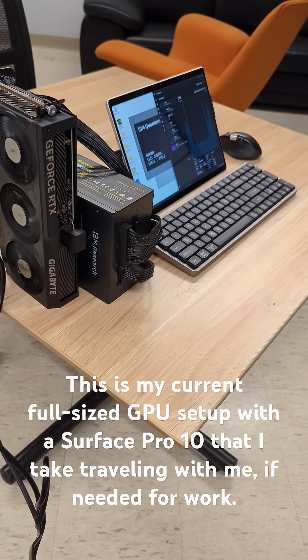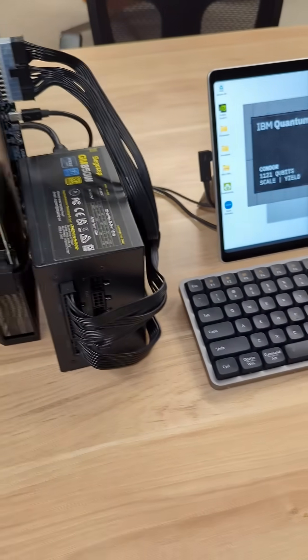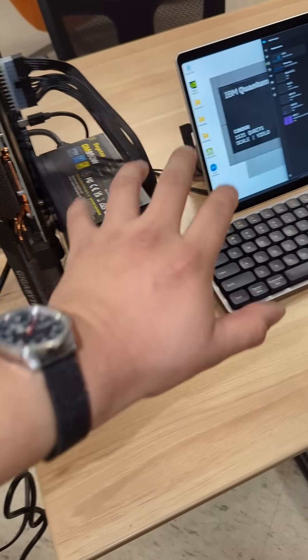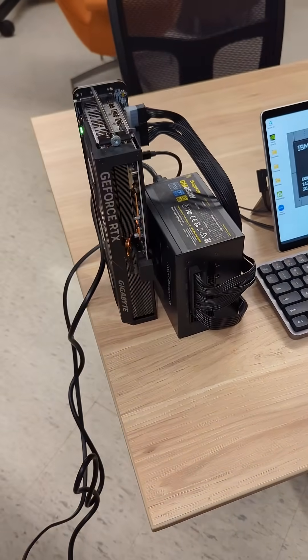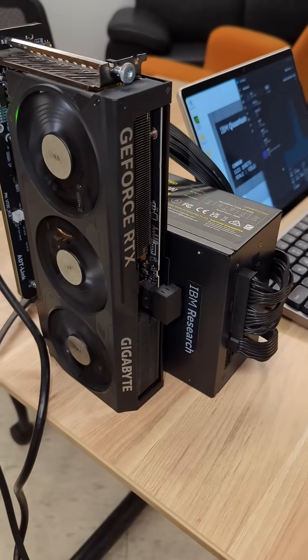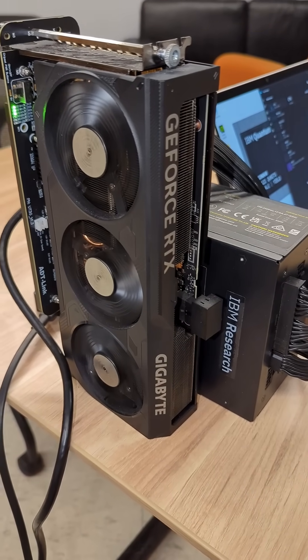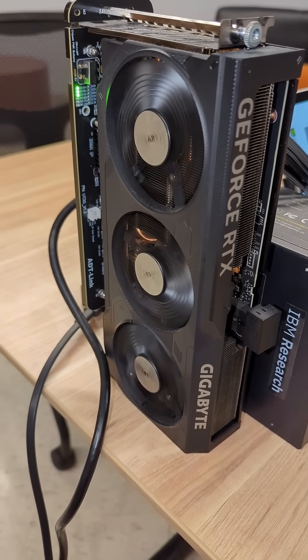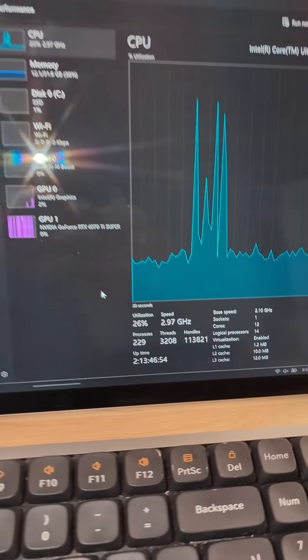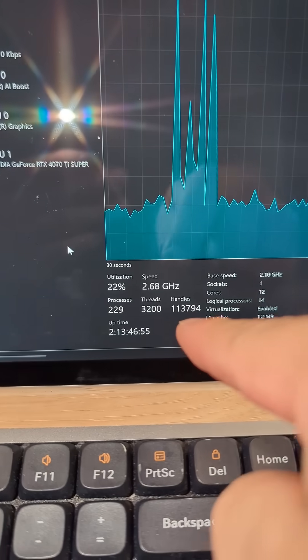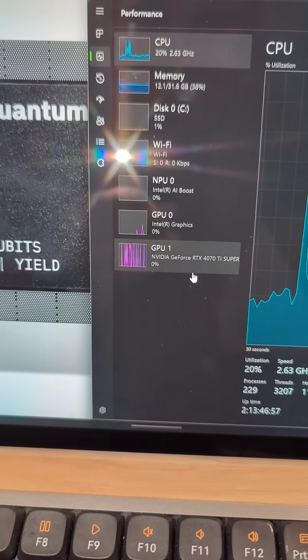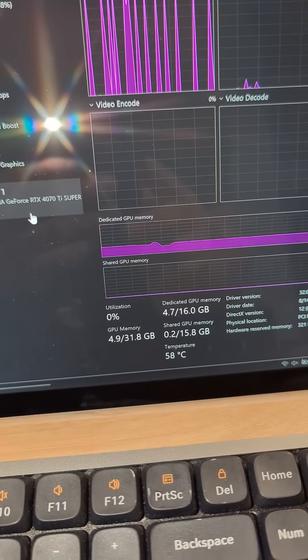So this is my current setup. It's pretty compact, actually. And you can take this whole thing traveling with you. So this is an NVIDIA RTX 4070 Ti Super. It's got 16 gigabytes of GPU memory. Right here. There you go.